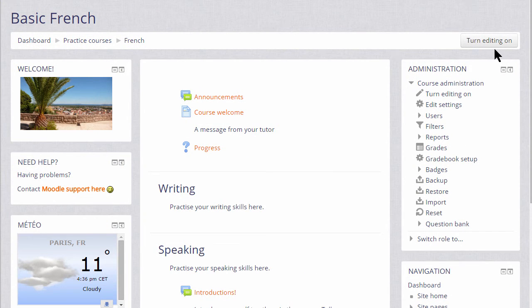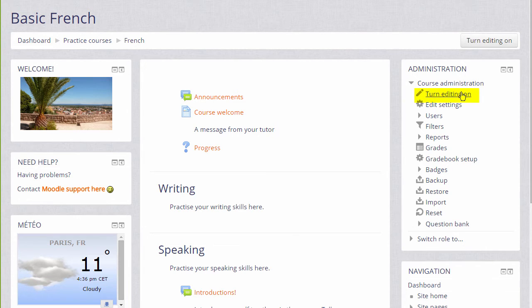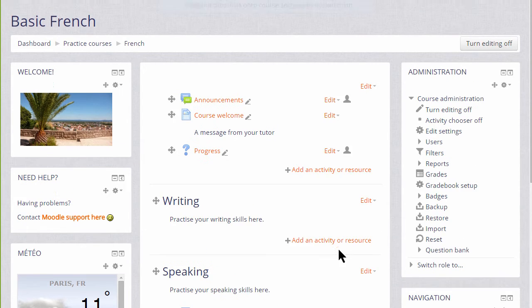Let's make a glossary in a Moodle course. To do that, we need to turn the editing on either by clicking the button top right or by scrolling down and in the administration block clicking the link Turn Editing On.